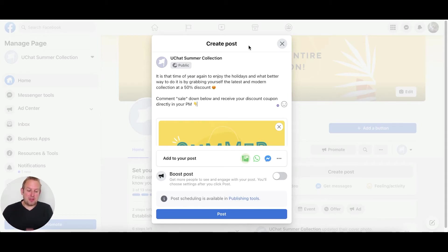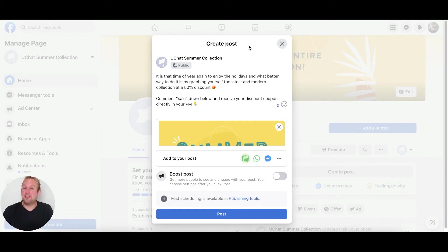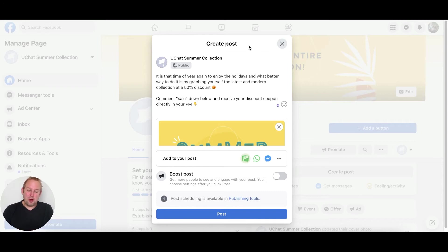It is that time of year again to enjoy the holidays, and what better way to do it than by grabbing yourself the latest and modern collection at a 50% discount. Comment 'sale' down below and receive your discount coupon directly in your PM.